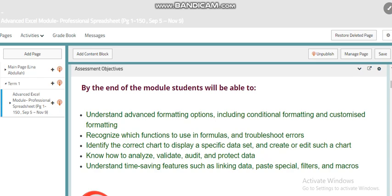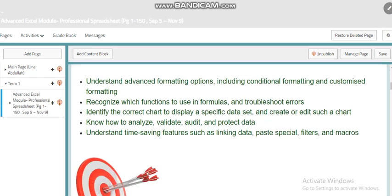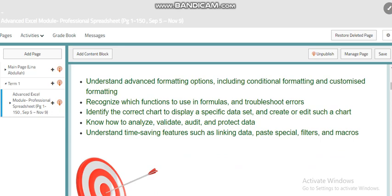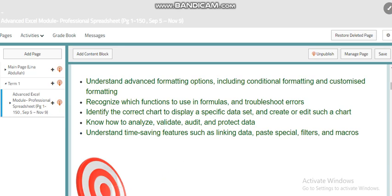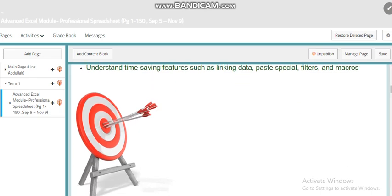Also we'll go over analyzing, validating, auditing, and protecting data, and time-saving features such as linking databases, special filters, and markers. I'm sure most of these skills you are not familiar with. That's why the target of this course is to prepare you for a higher level of skills in Microsoft Excel.